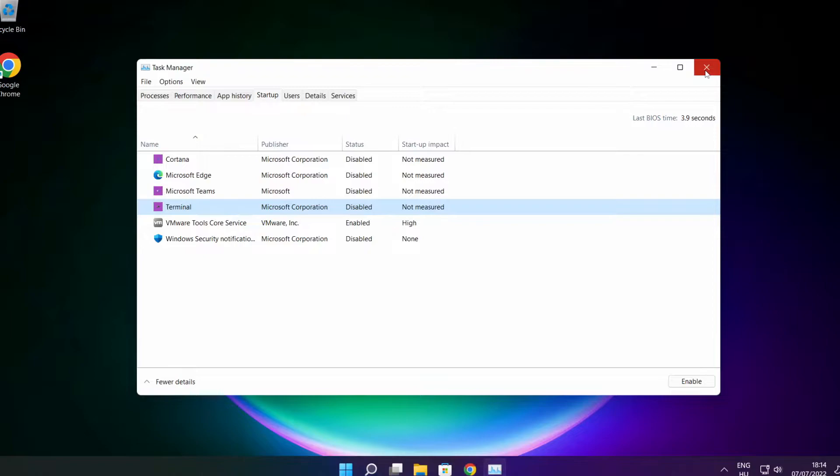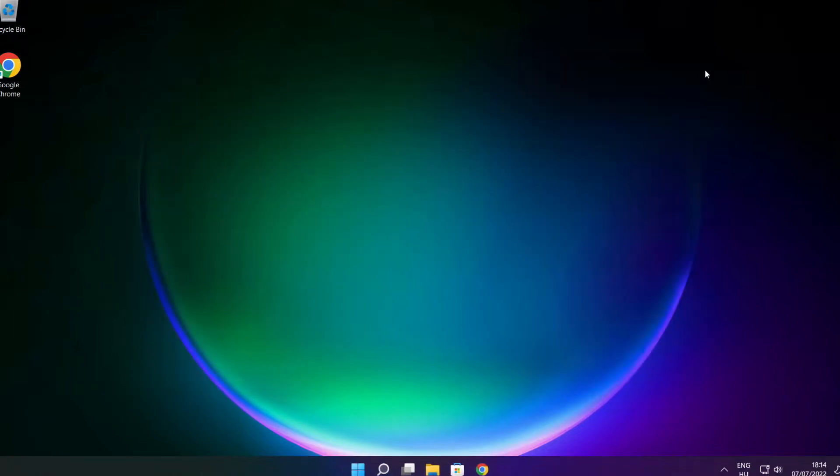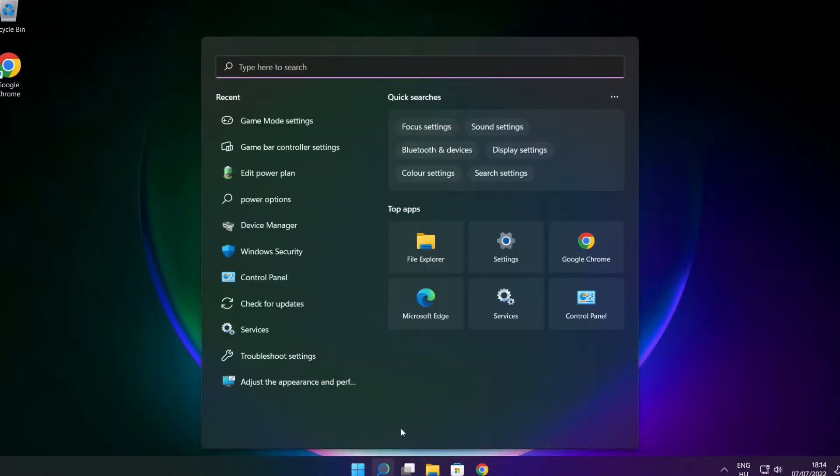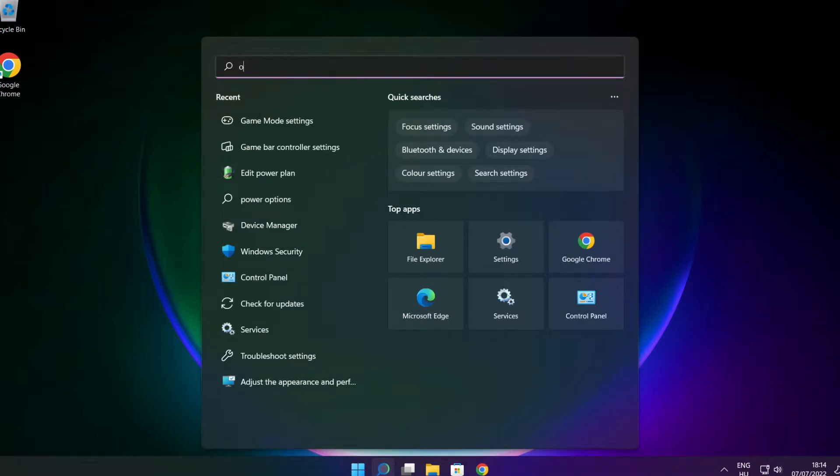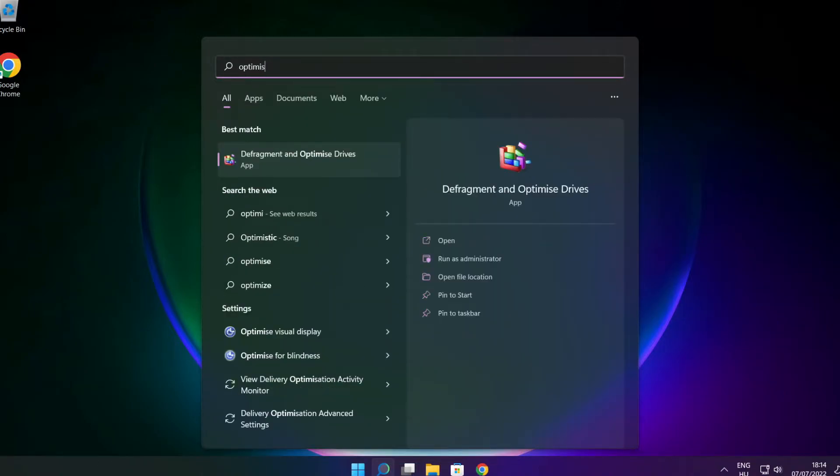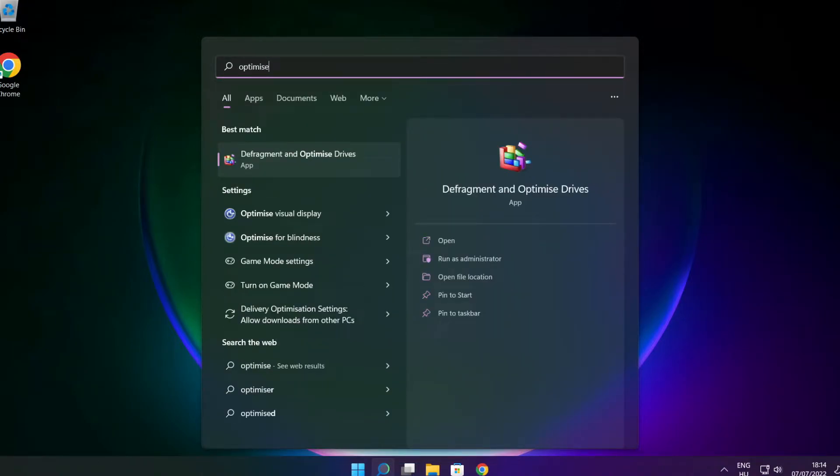Click the search bar and type optimize. Click optimize. Click optimize drives.